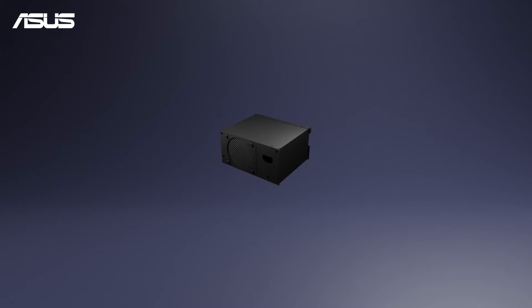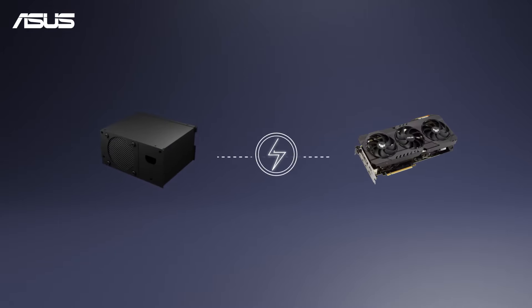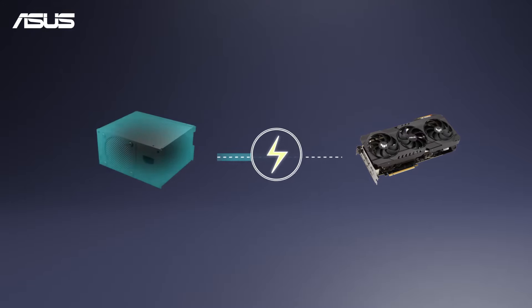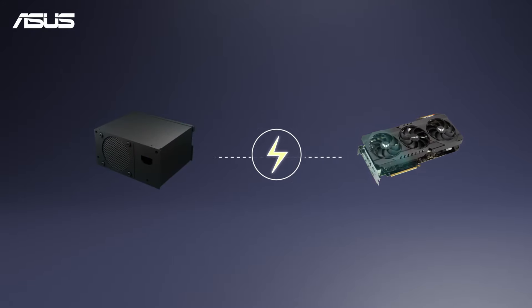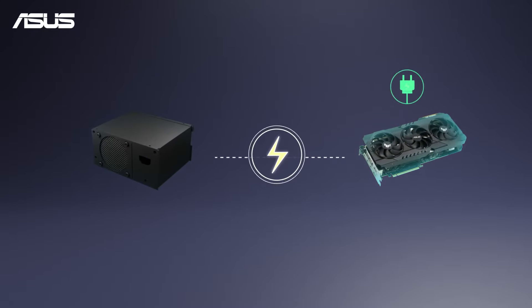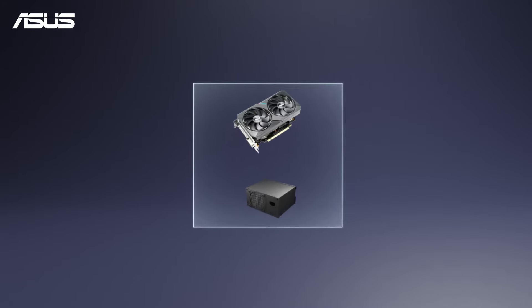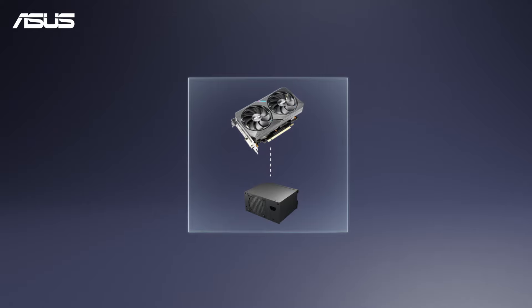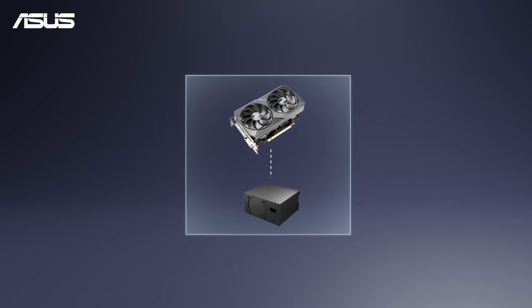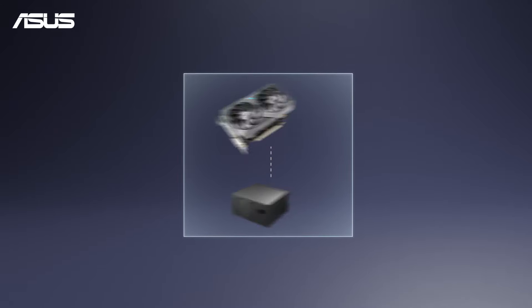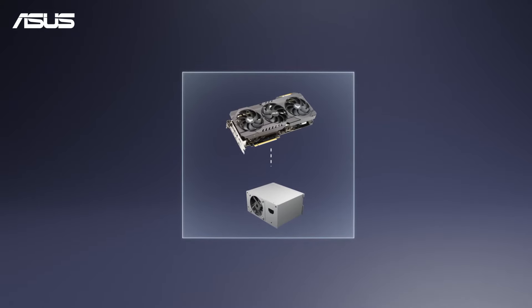The power supply unit converts electricity to power up the entire PC system. Different types of graphics cards require corresponding PSU for best performance and stability.